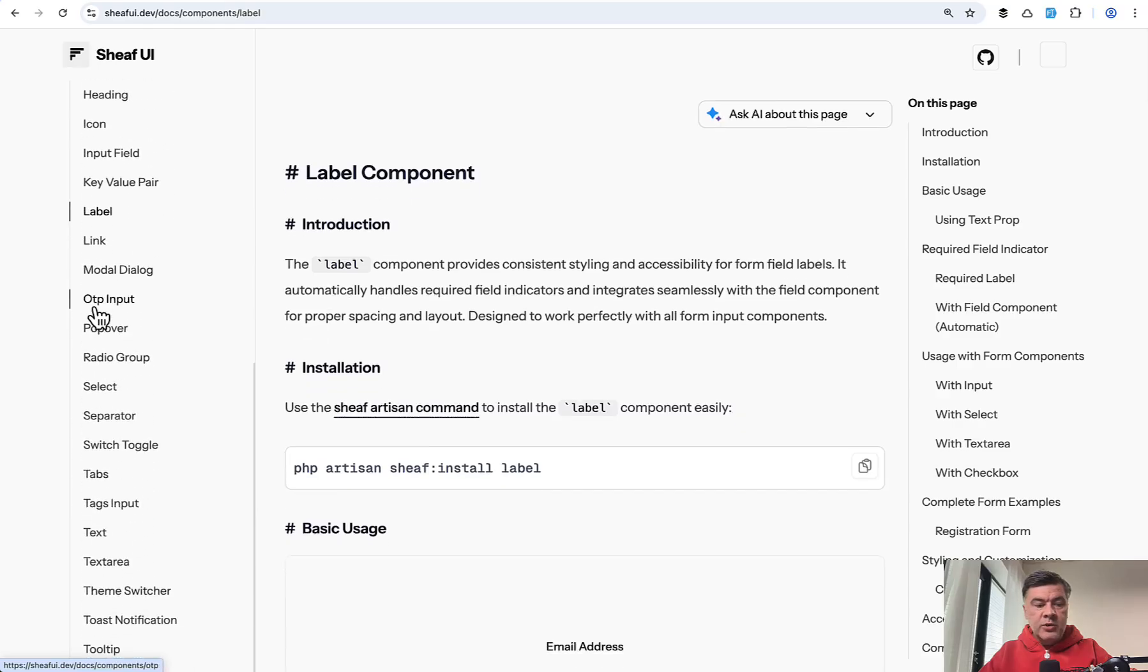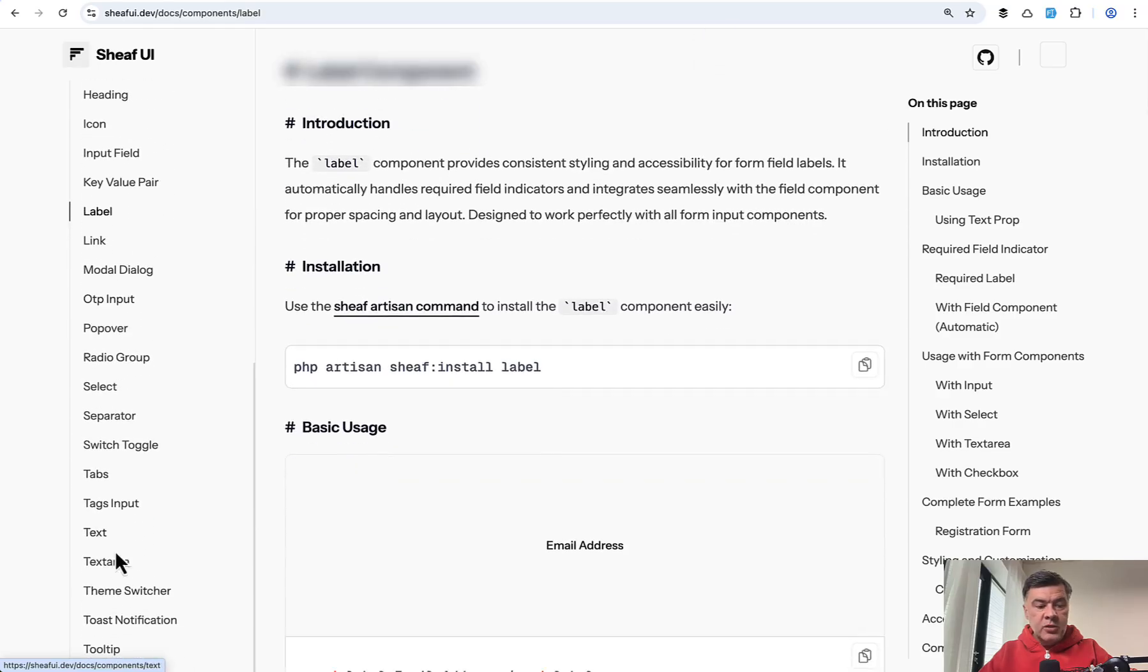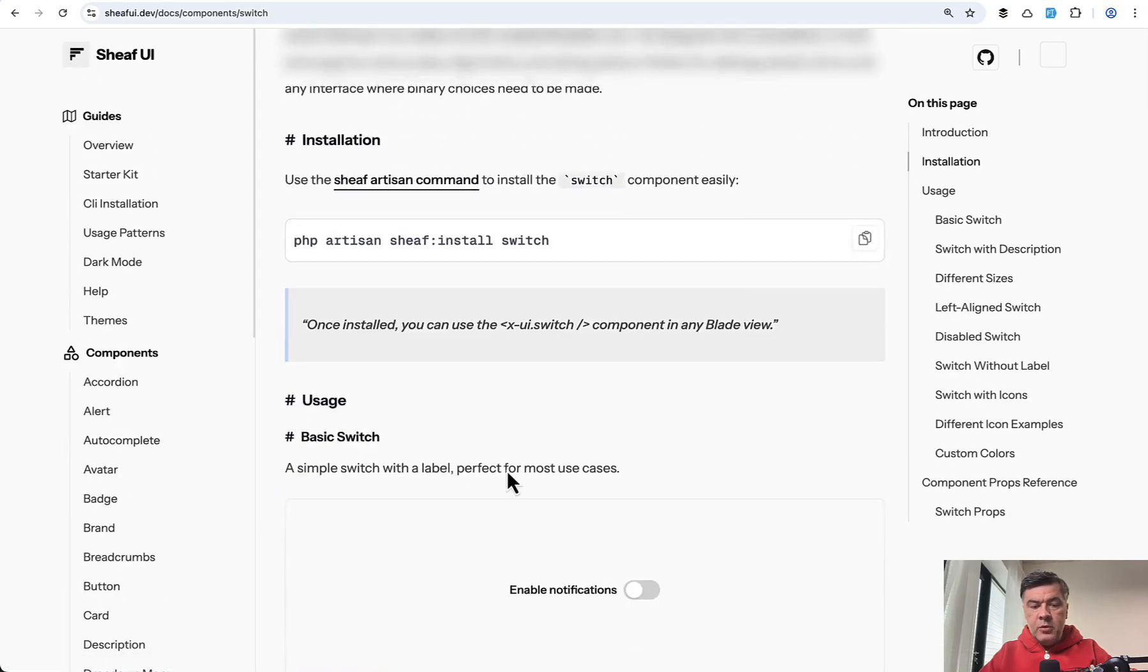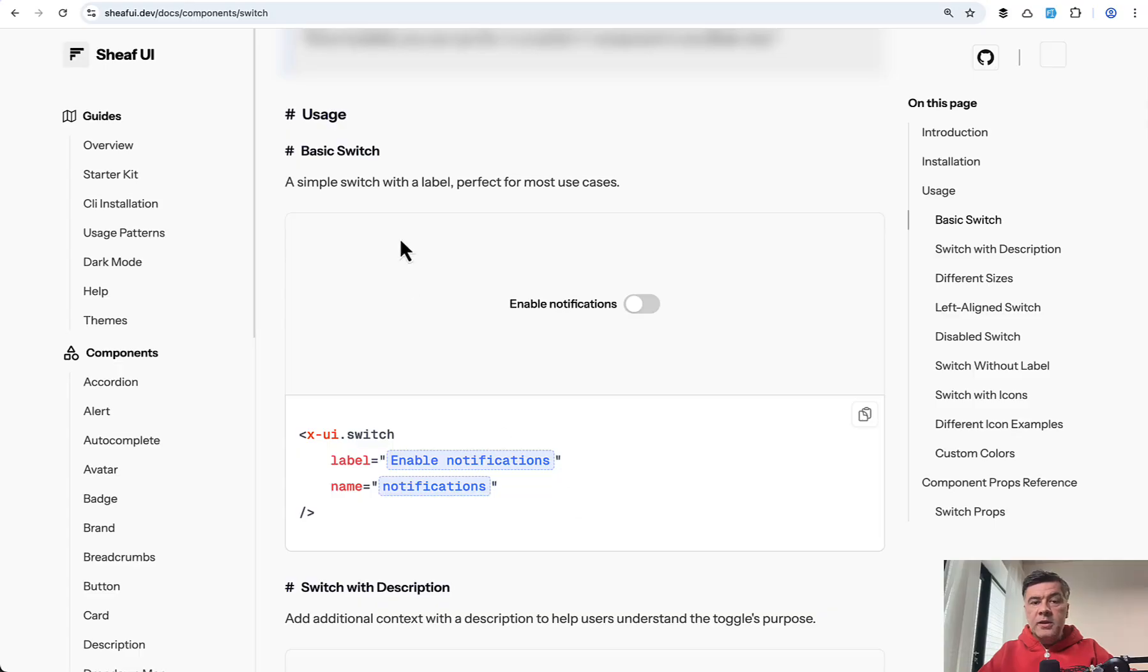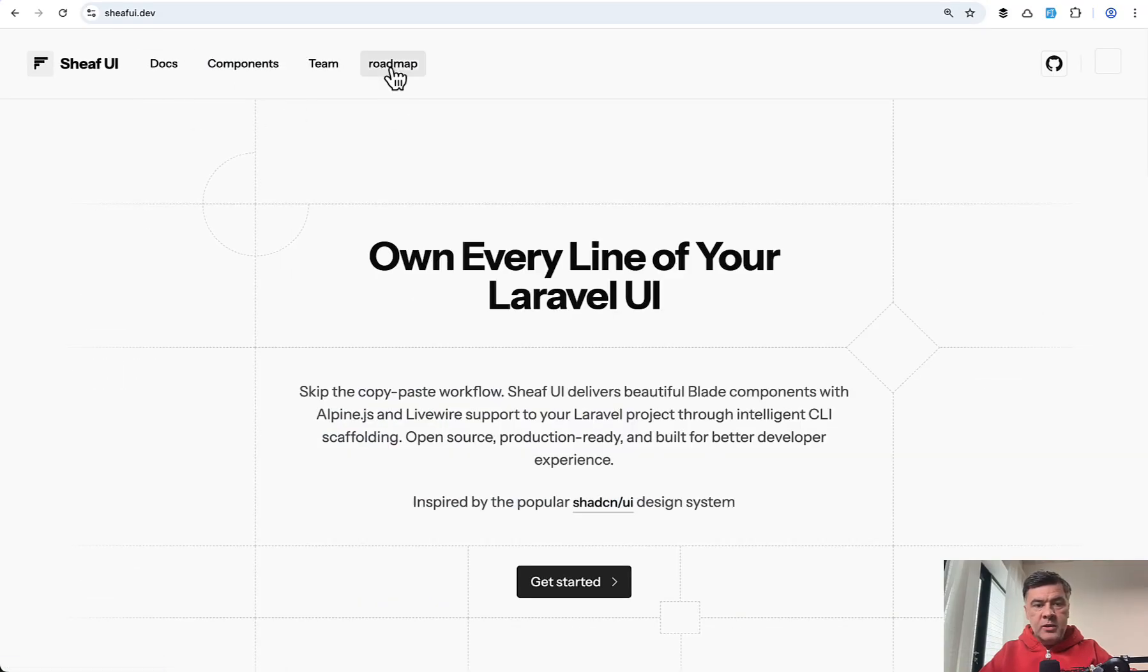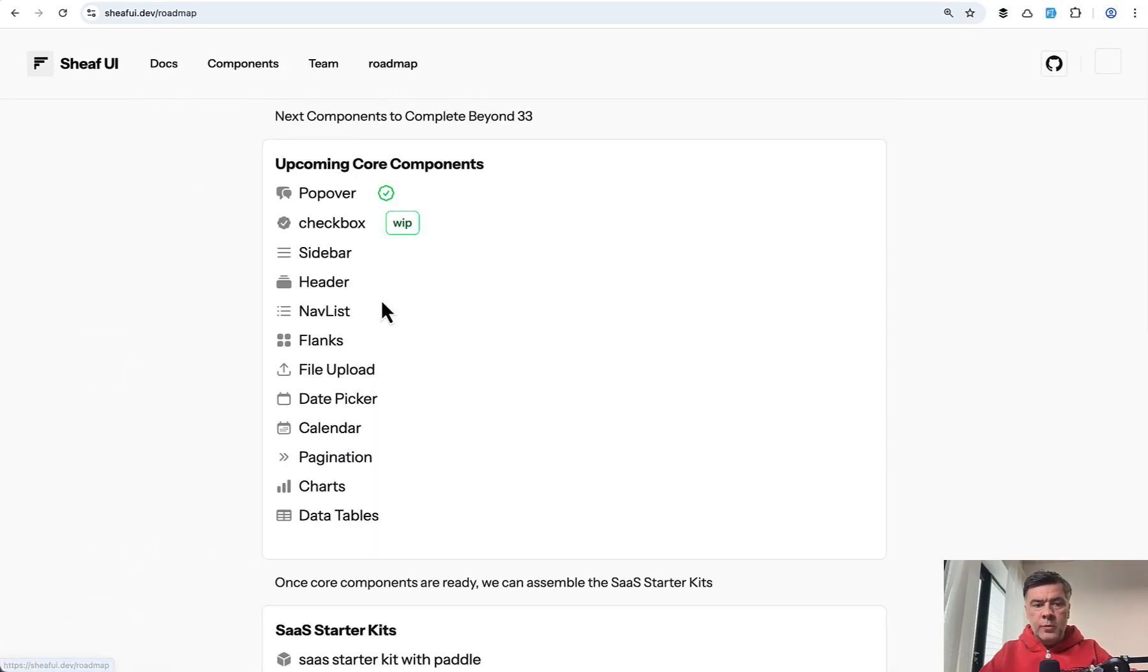So instead of checkbox, you could potentially use something like switch toggle, this component. And then later I found on their homepage there's a link to roadmap where checkbox is already work in progress.